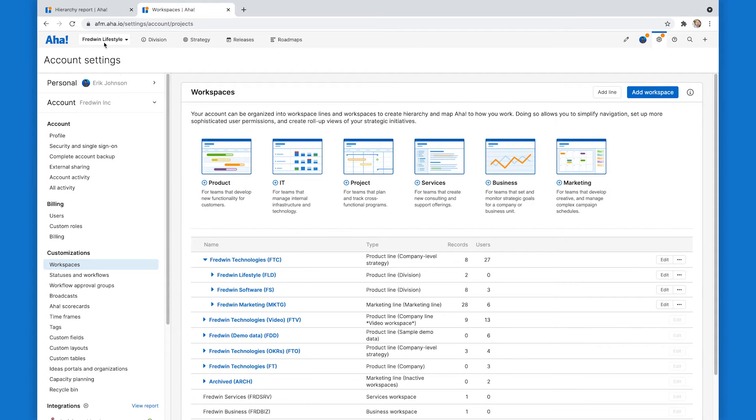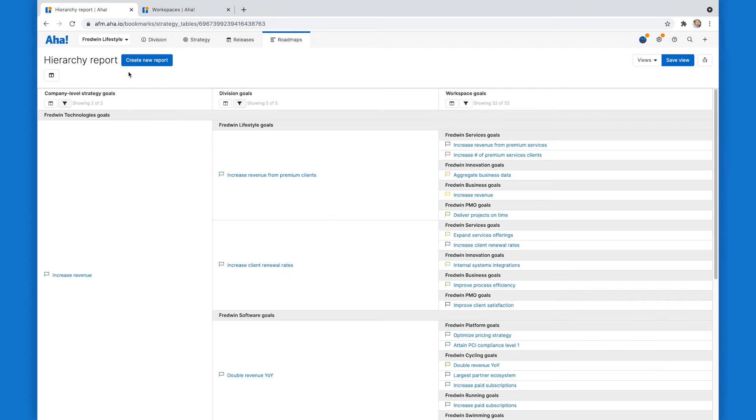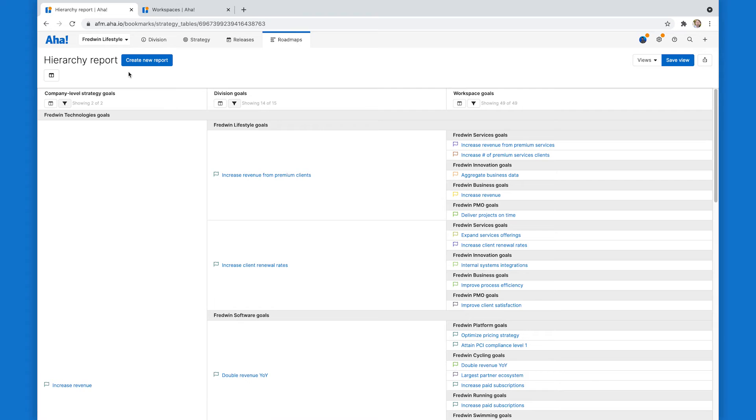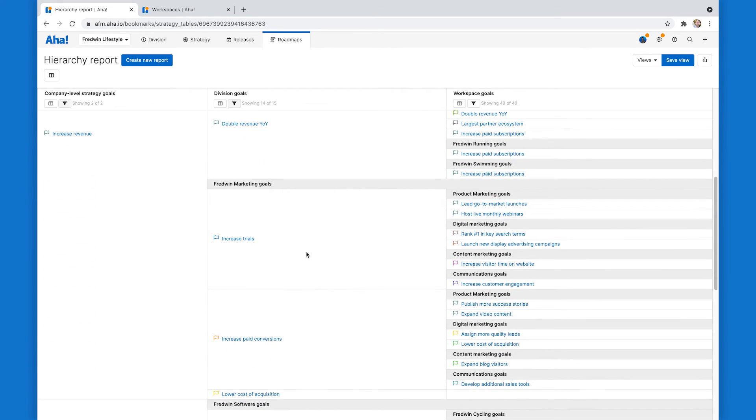And let's go reload that hierarchy report, same filters and settings I had before. But now you can see that company level goals, division goals, I've got lifestyle software and marketing. Now I'm seeing how every aspect of the company is contributing to that single company vision.